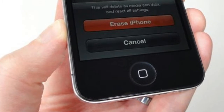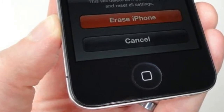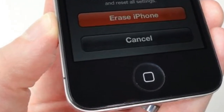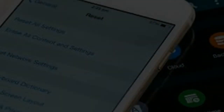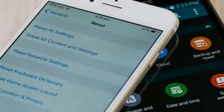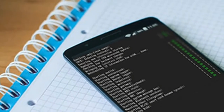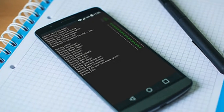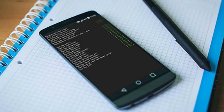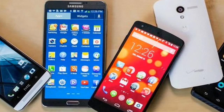iOS: Apple devices that support iOS 5 or later include hardware encryption when you set a passcode. If you perform a wipe using the method below, the encryption key is also overwritten, which makes it very difficult for anyone who wants to recover the data.